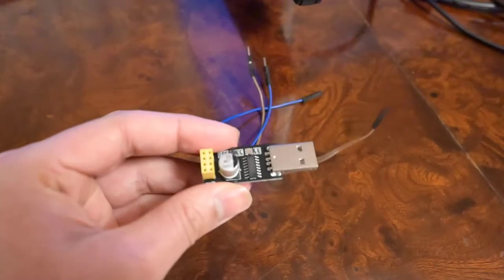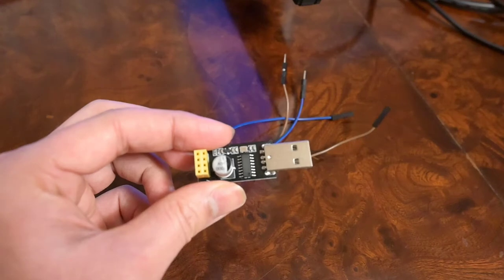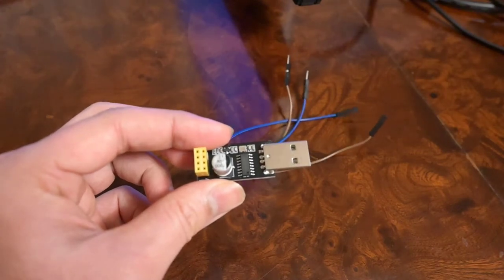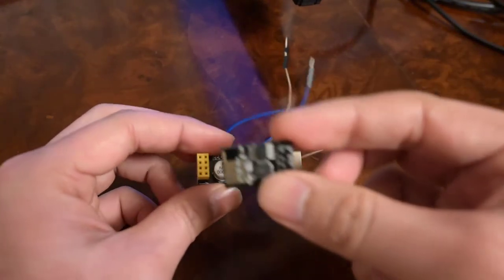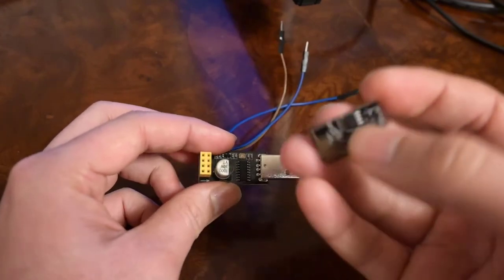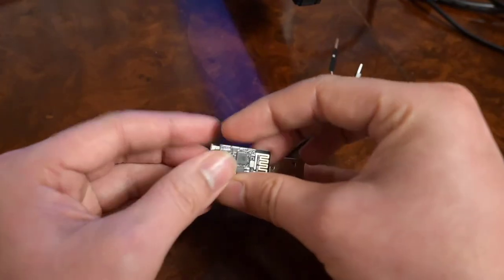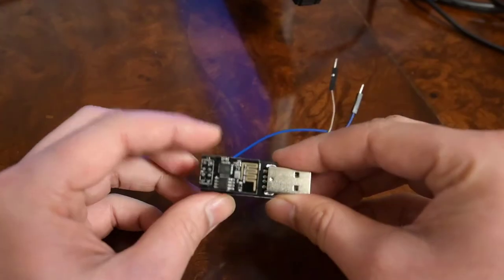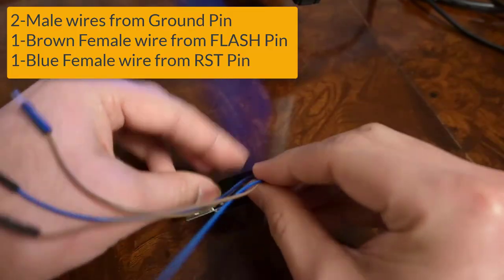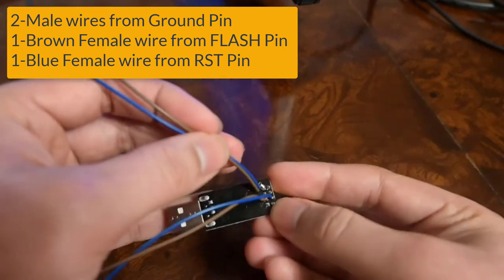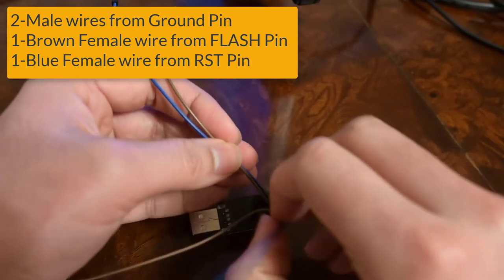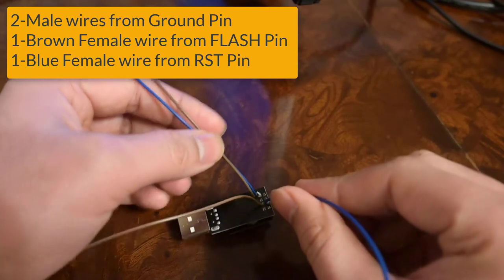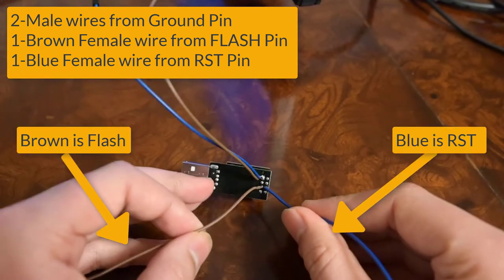This is my USB to TTL converter and my ESP8266 Wi-Fi module. I can connect my module directly with my USB to TTL converter like this. On the bottom side I have taken out two wires from the ground pin of this module. This blue cable is connected to the reset of the ESP8266 module and this brown cable is connected to the flash pin of the ESP8266 module.